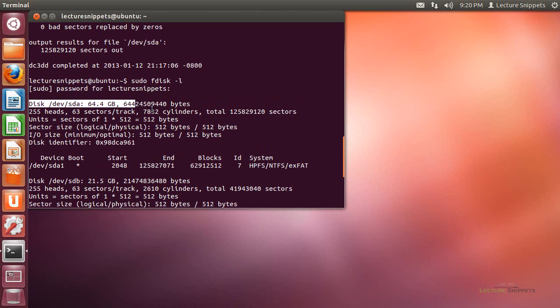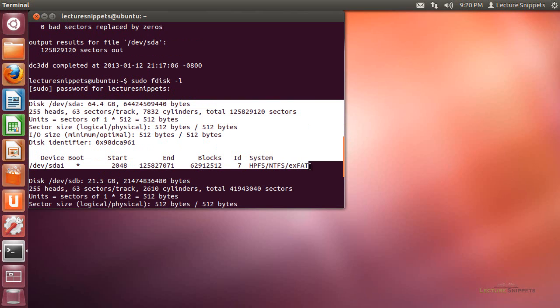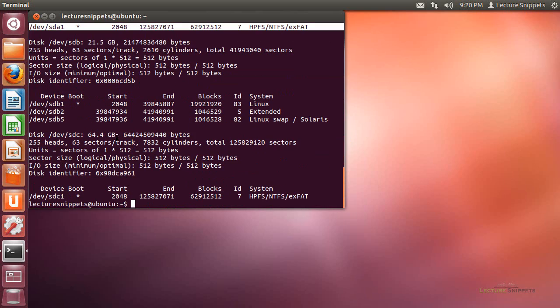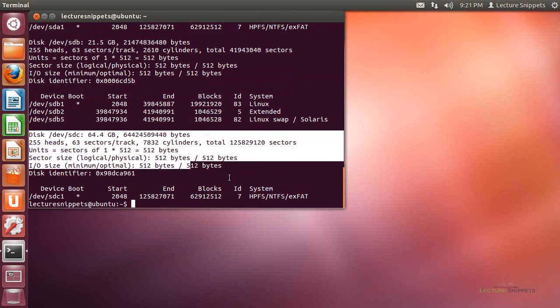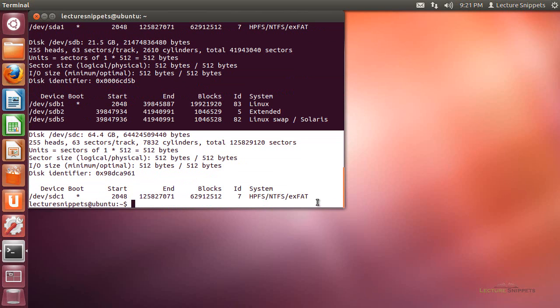If we take a quick look, there it is, sda. You can see that drive looks pretty close. In fact, it looks exactly the same as what we see for sdc. So this is using the dc3dd command to make an exact duplicate of one hard drive to another hard drive.